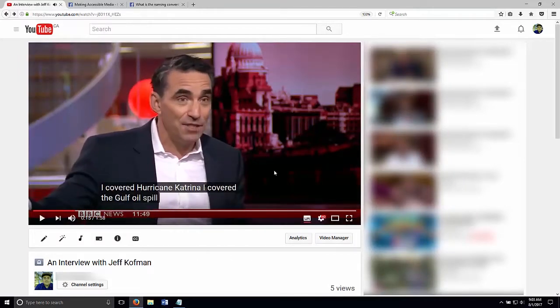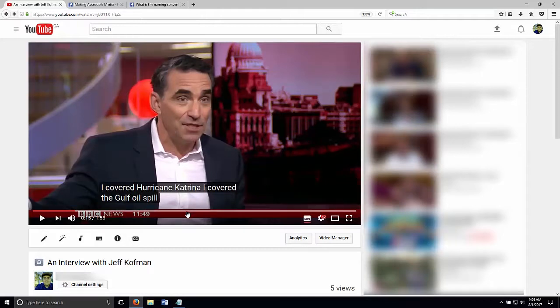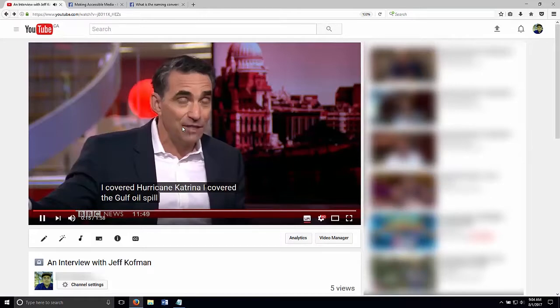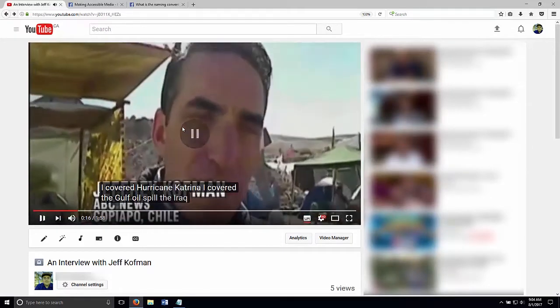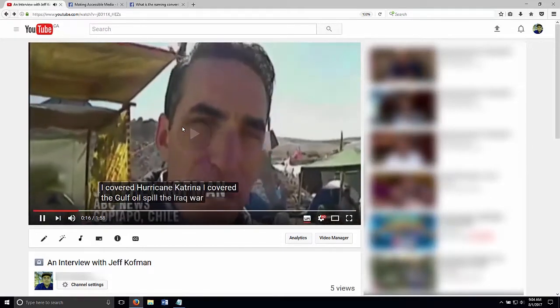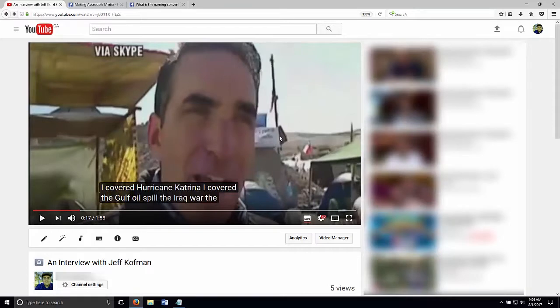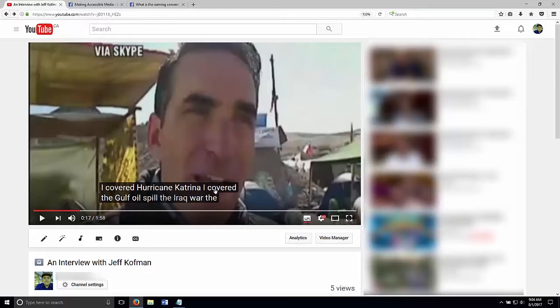So one of the first things you'll notice is that the automated captions don't have any punctuation in them. That can get a little bit confusing, especially for long videos. And also some of the capitalization is off. So Iraq war, war should be capitalized there. Let's continue on.